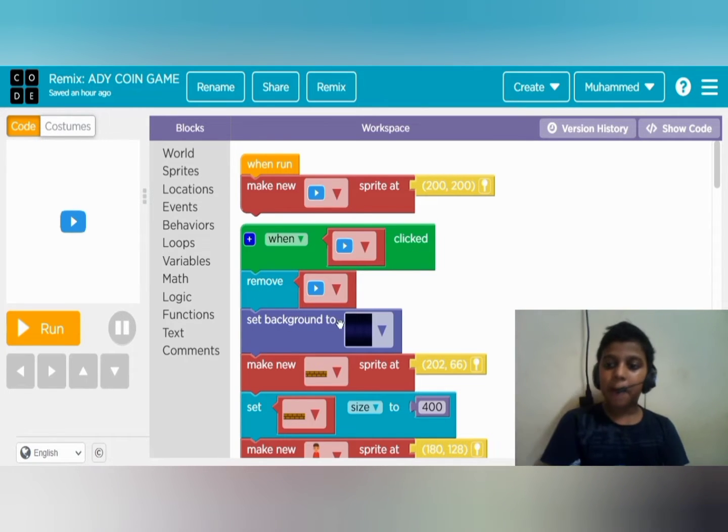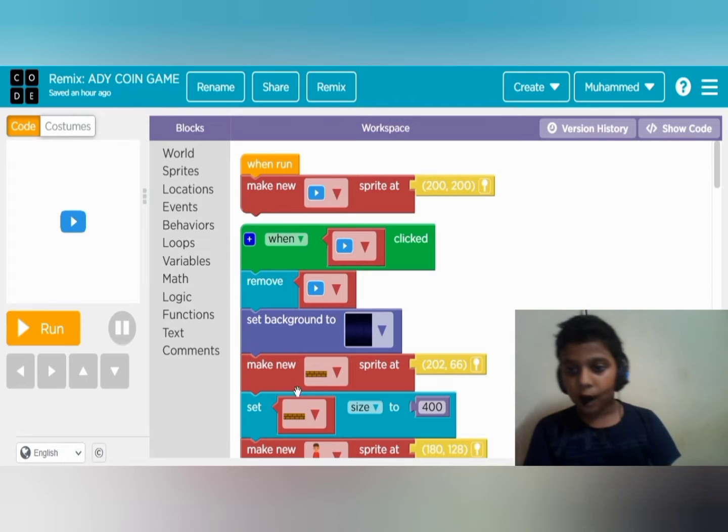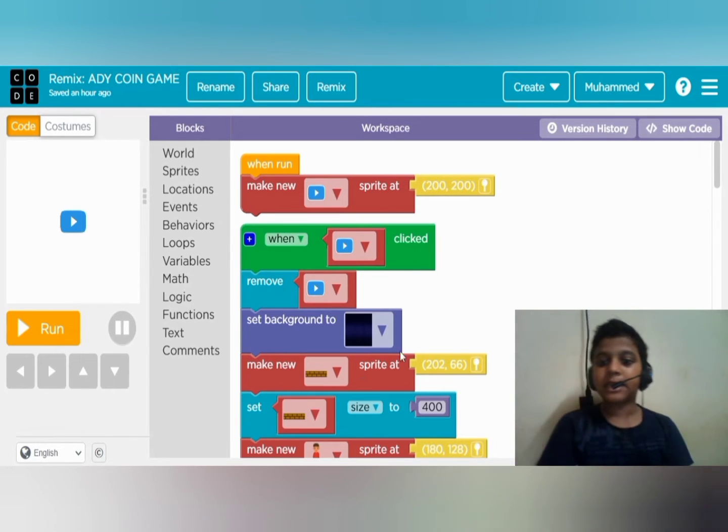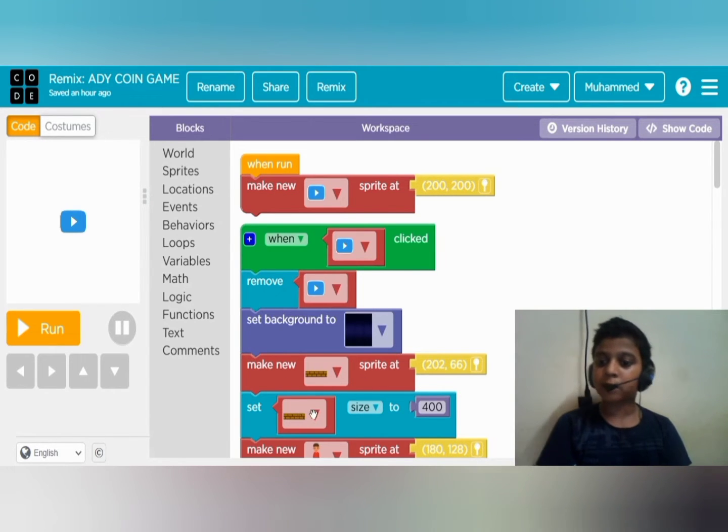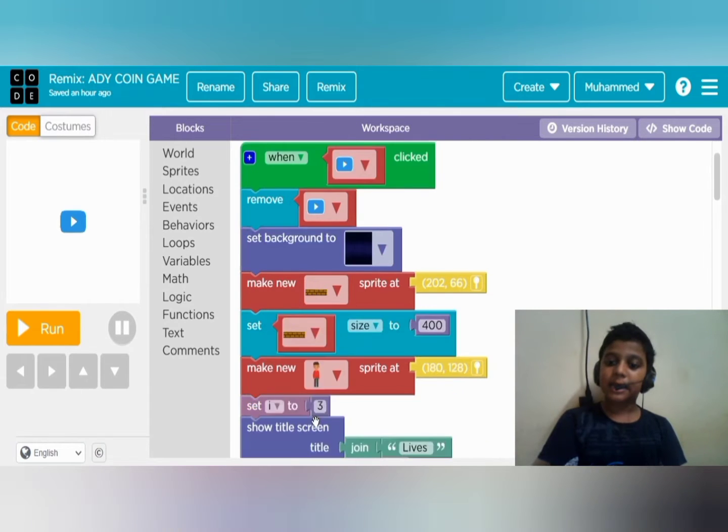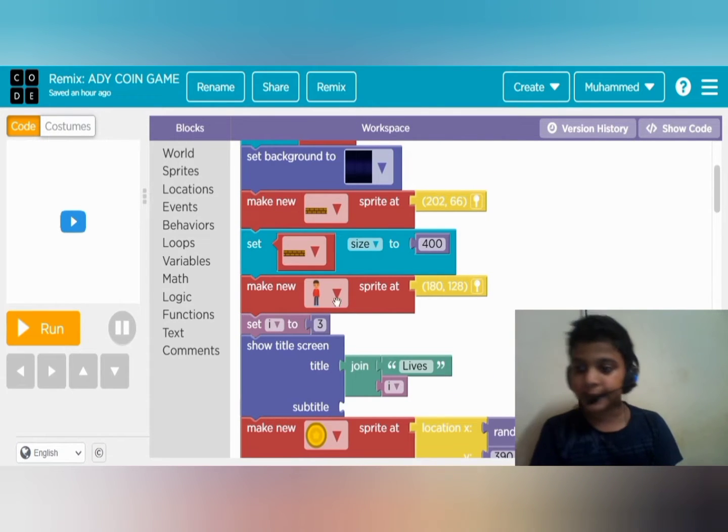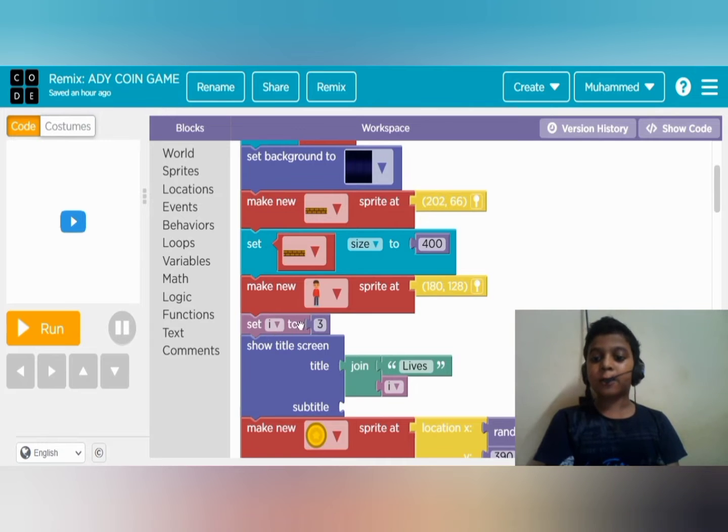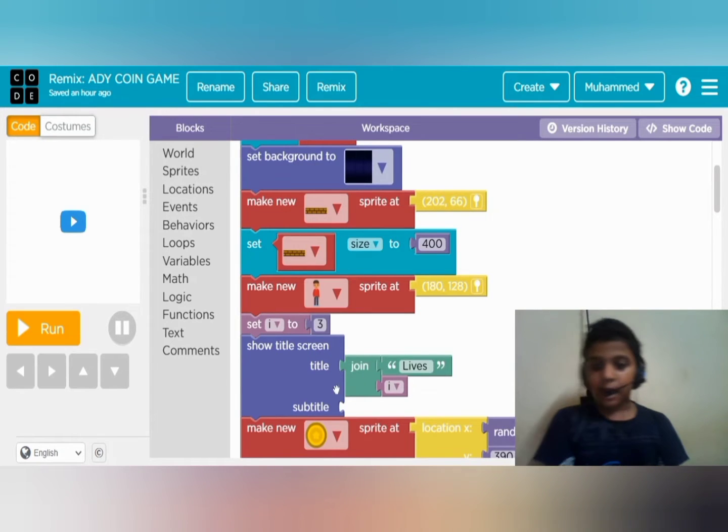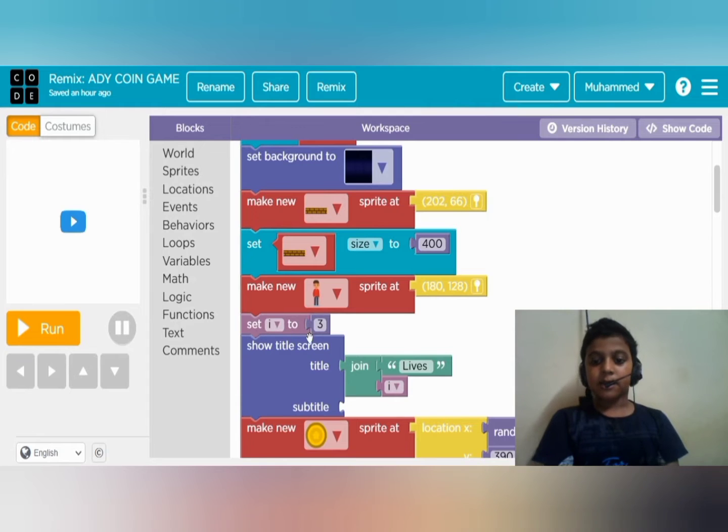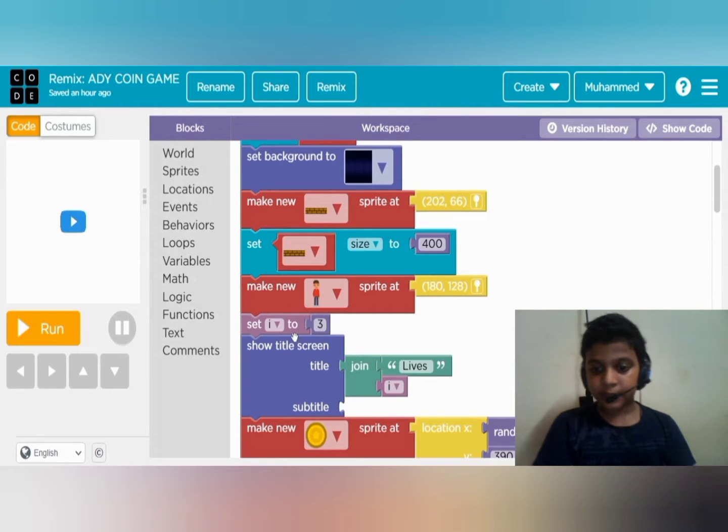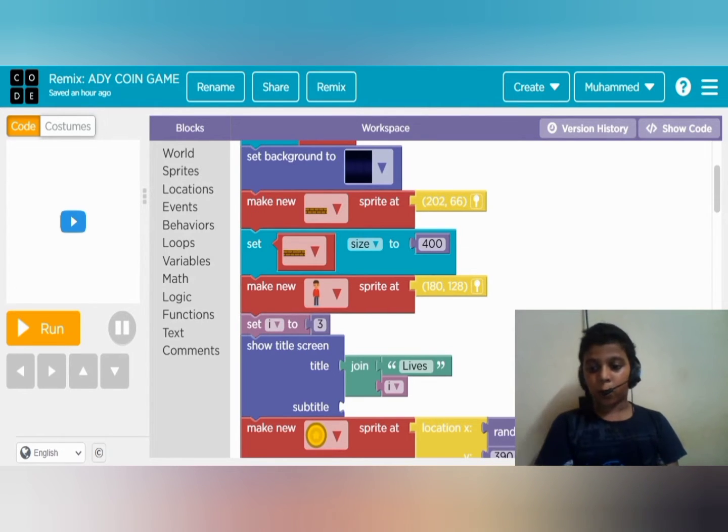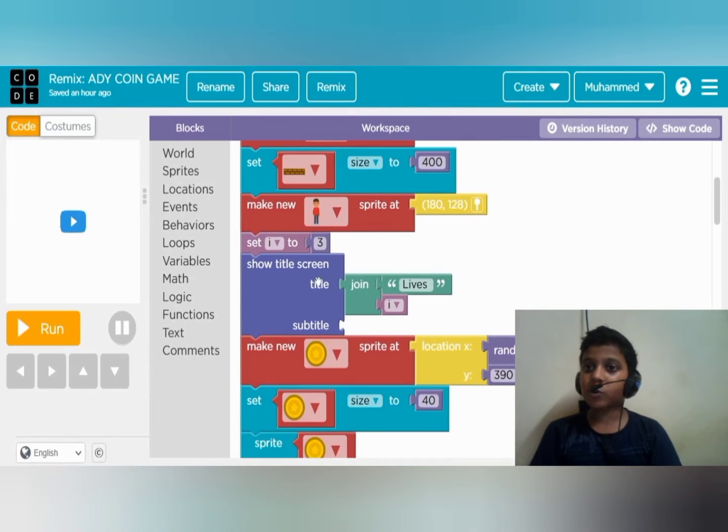Setting the background, making the wall sprite at this location, setting the size of the wall, making again a new sprite of a boy. Set i to three. This i is the integer which means the score.